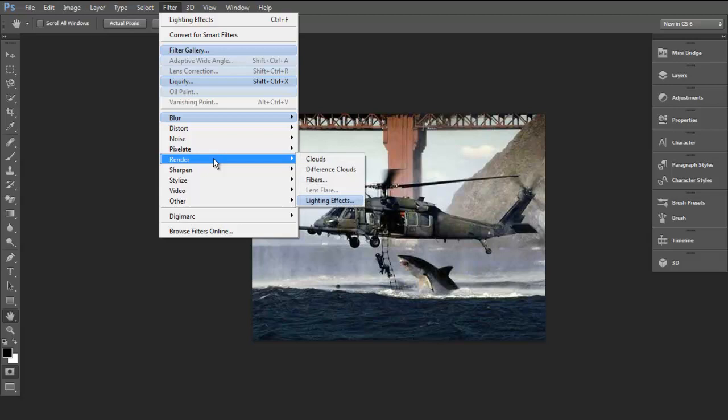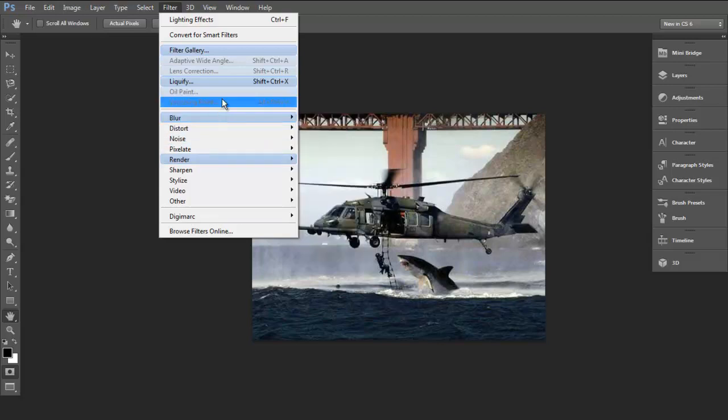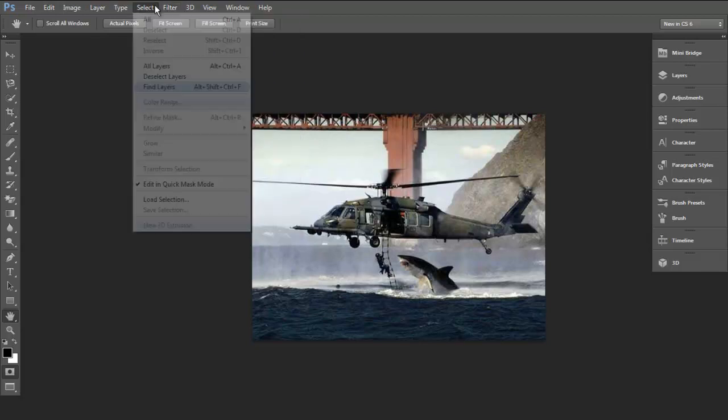The new render tools with the lighting effects, the iris blur and the tilt to shift is really cool. Always got a love with Liquify.